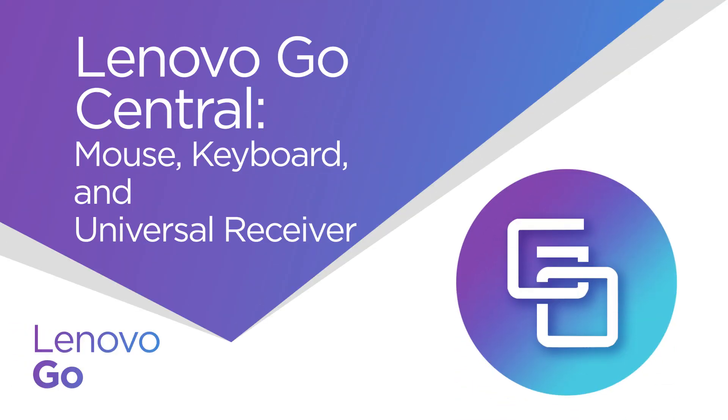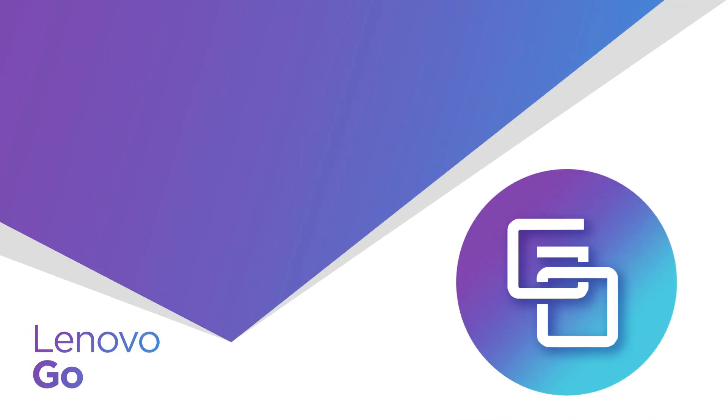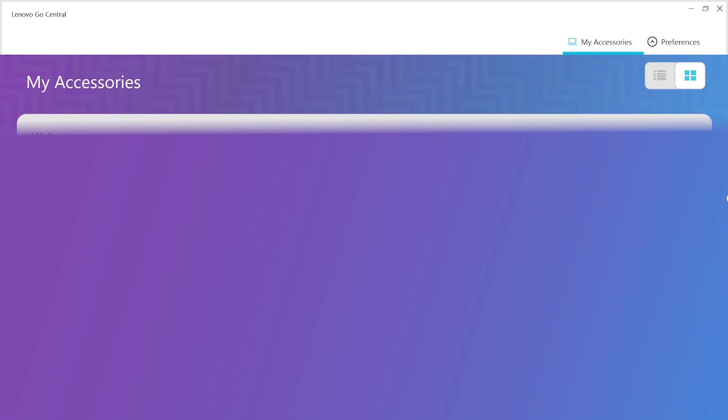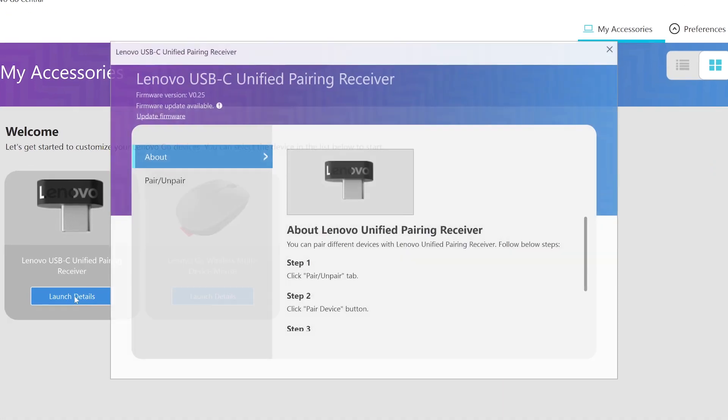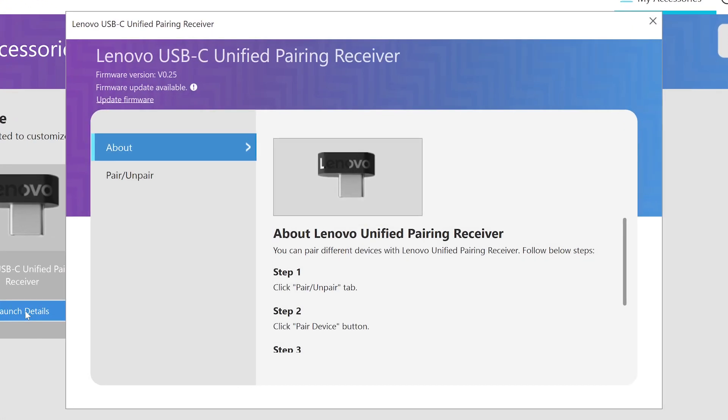Your Lenovo Go mouse, keyboard, and universal receiver can all be managed in the Lenovo Go Central app. Once you've connected your devices to your laptop, it should appear in your Lenovo Go Central app. Select Launch Details on the device you want to customize.